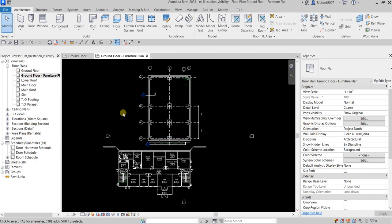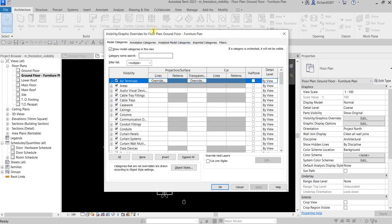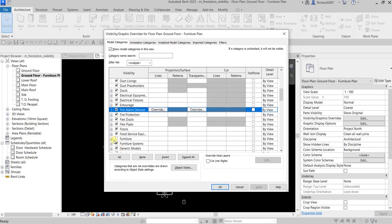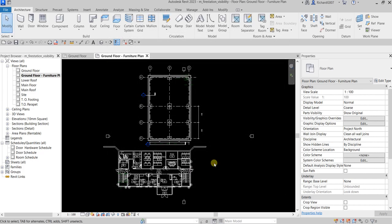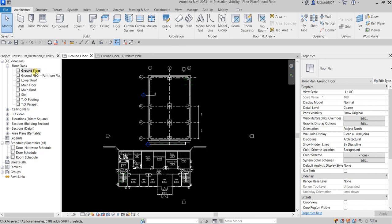Since we named this the Furniture Plan, it's logical to turn the furniture back on in this view. Let's go back to the Visibility Graphic Overrides — by the way, you can also type VV (Victor Victor) to open it. Under Model Categories, let's filter by 'F', check Furniture, and select OK. There's now our furniture because this is our furniture plan.